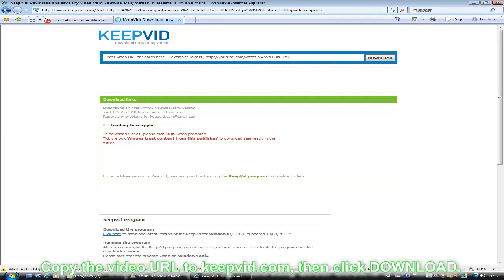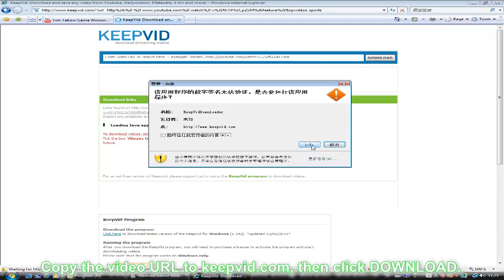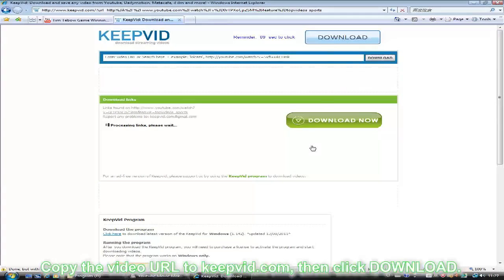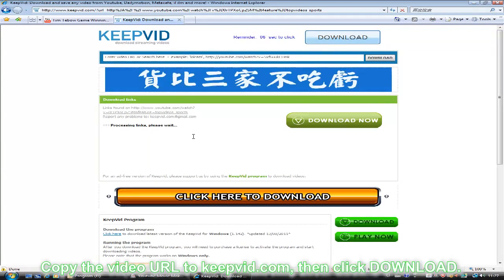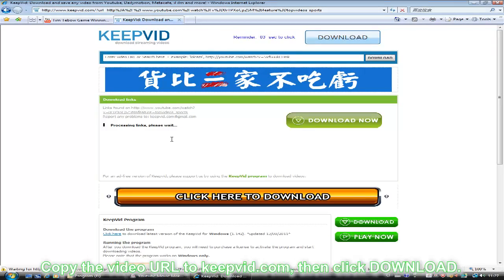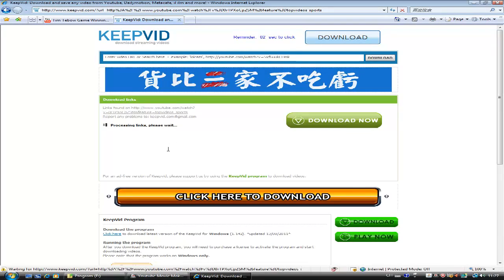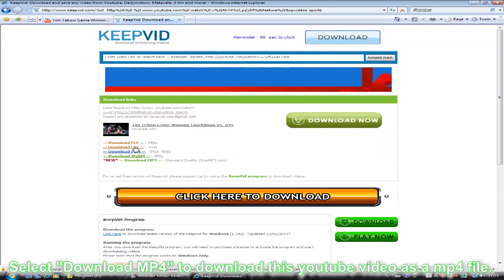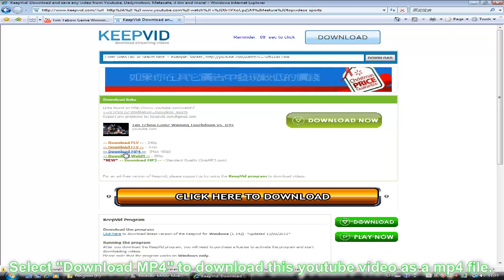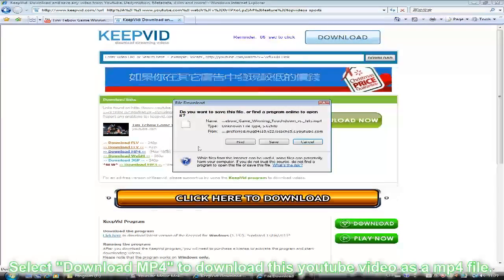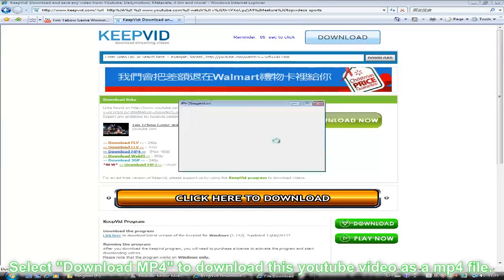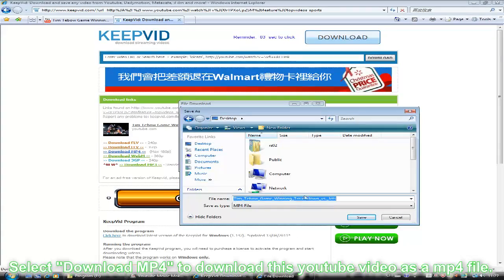Just wait a few minutes and we can view our format list. Select Download MP4, and click the local folder to save this video.